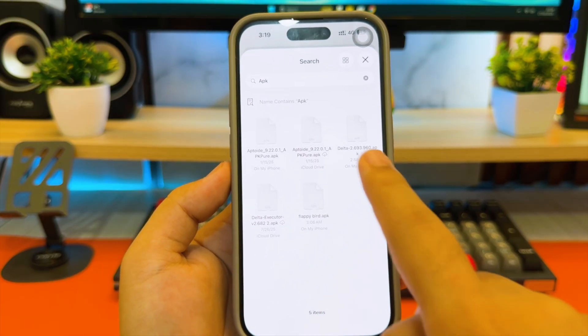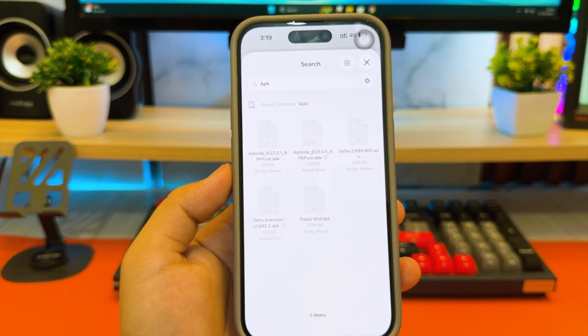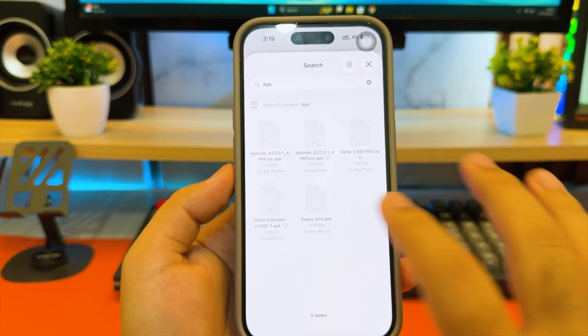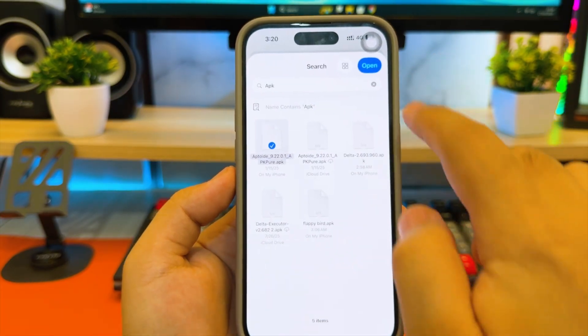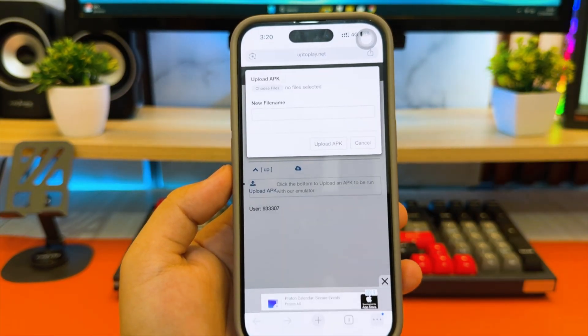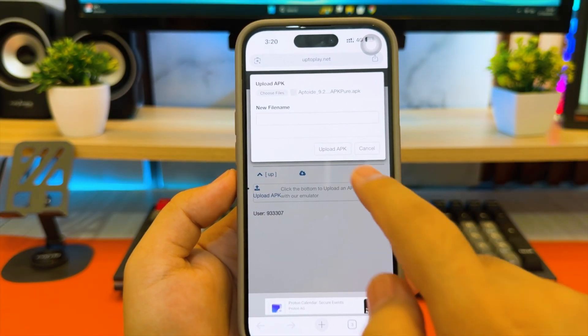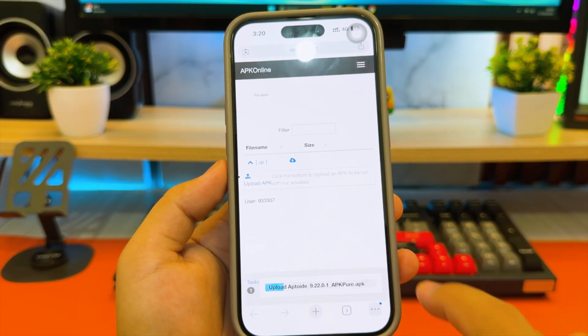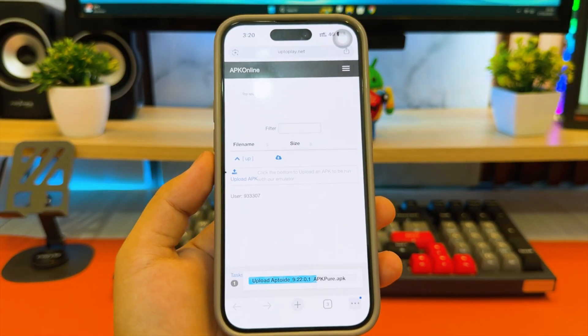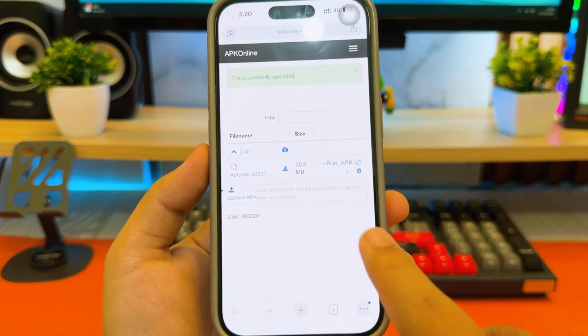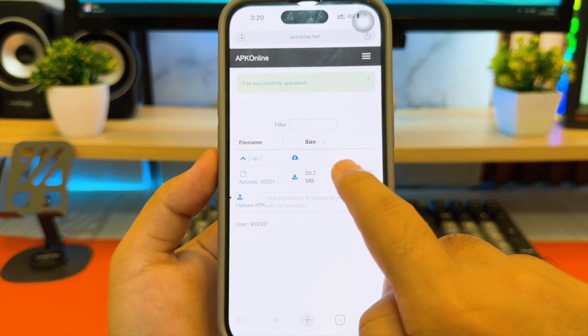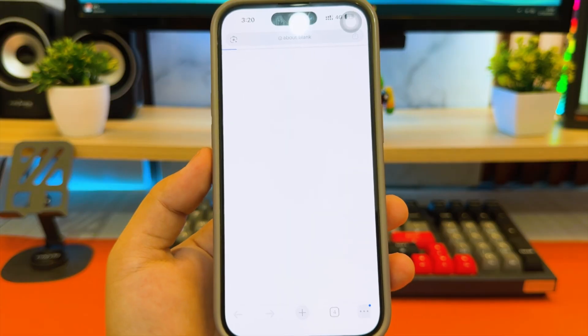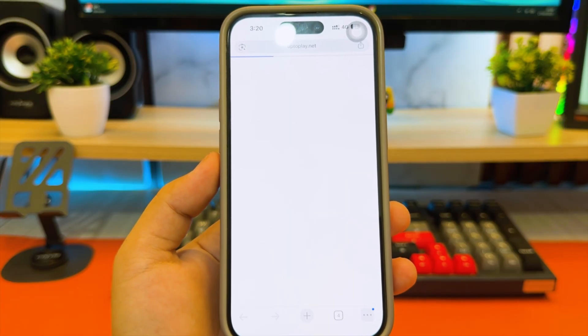In my case, I want to upload this open source APK file and wait till finish. After you upload it, the emulator will automatically load. Then click run APK and start running your APK online.